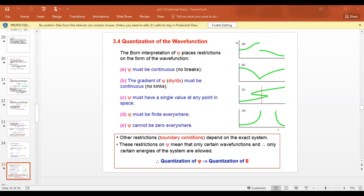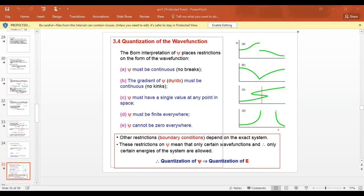A wave function must be continuous. In figure A you can see that a wave function must be continuous — this should not happen in a wave function. A wave function cannot have breaks or openings. Wave function must be continuous.